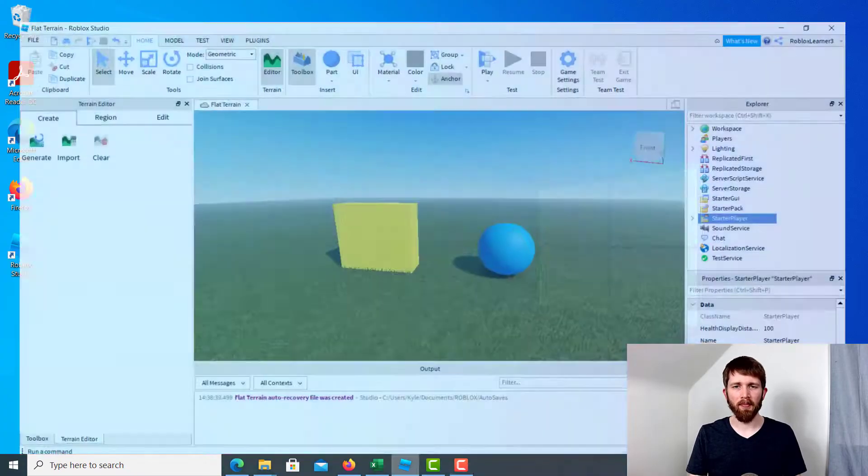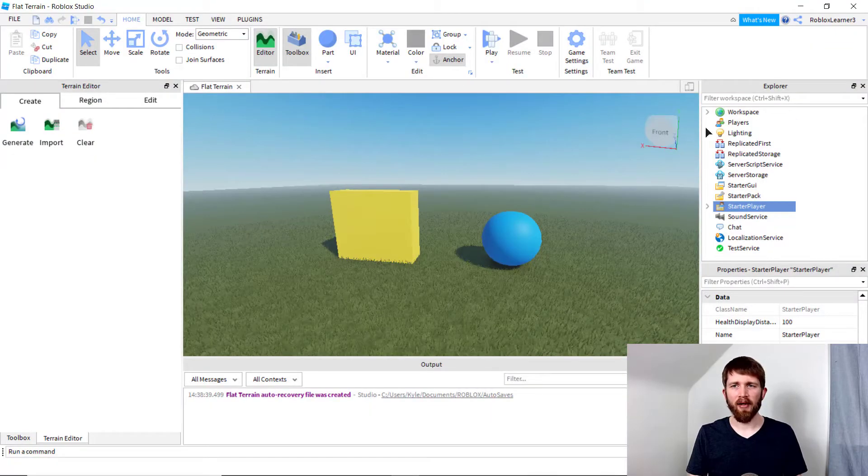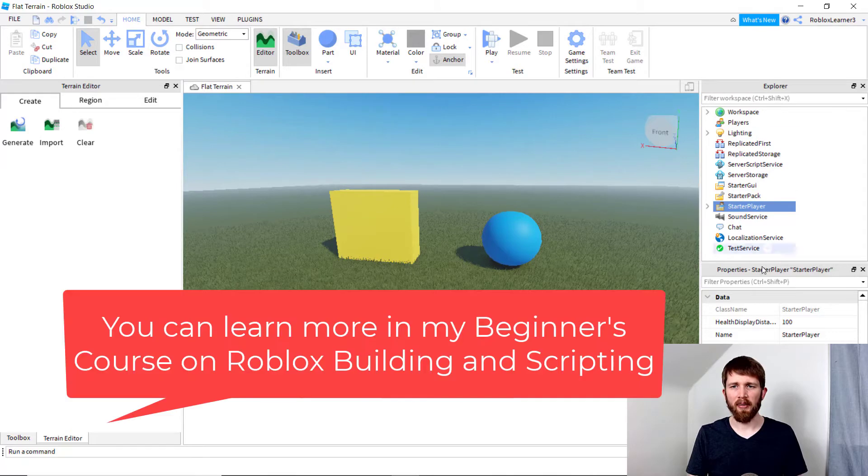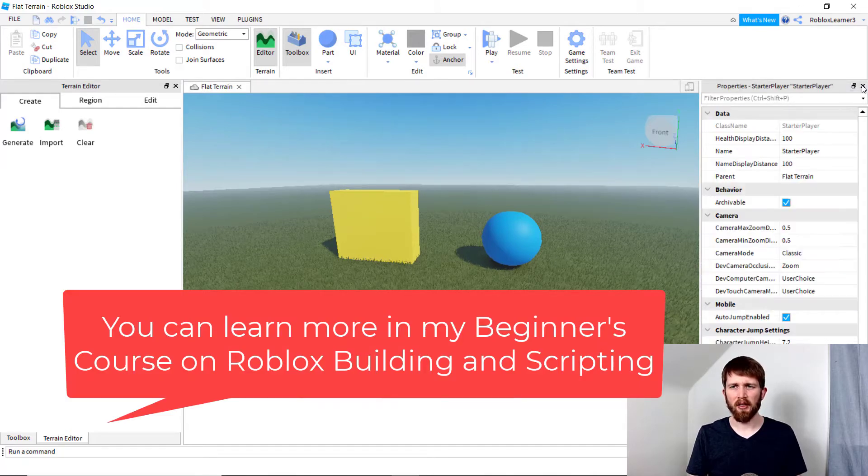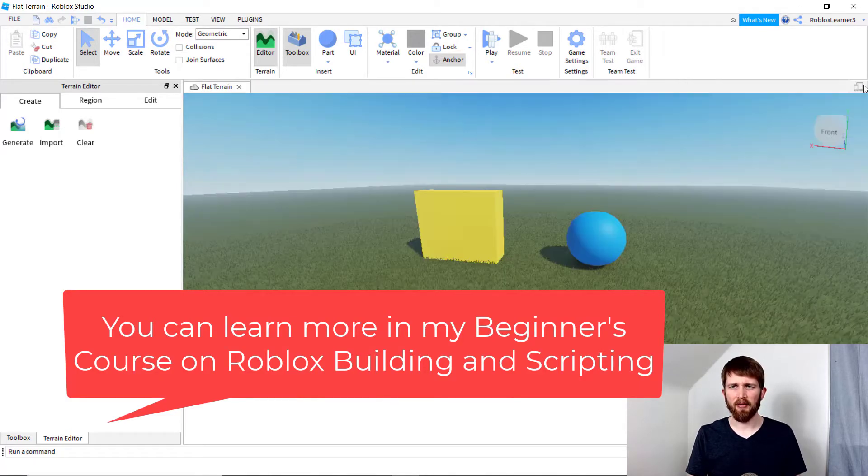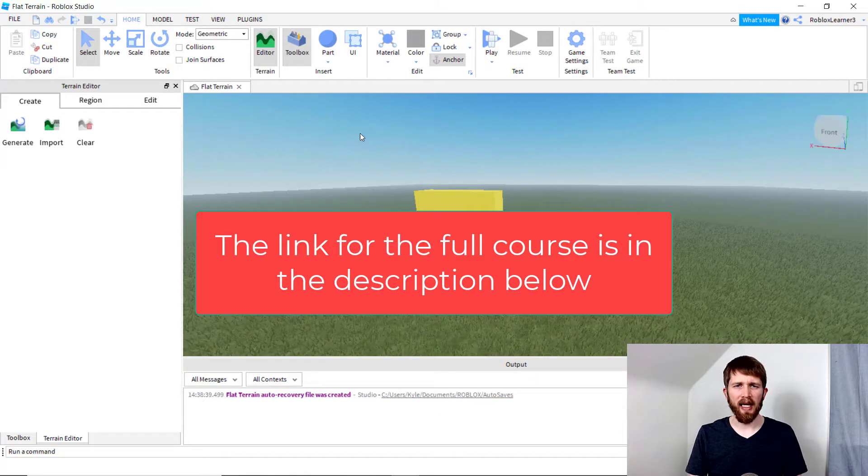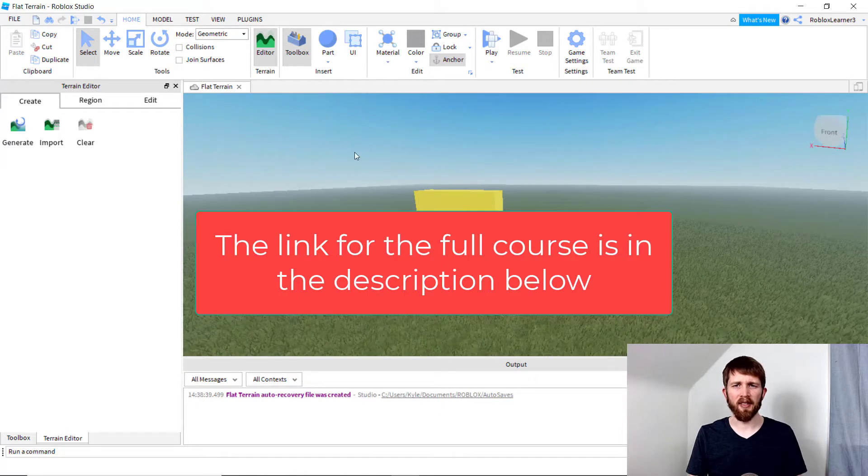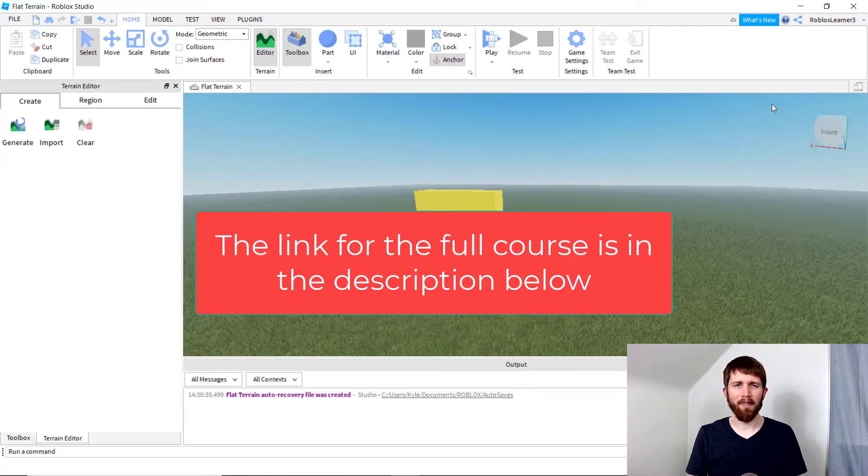So you want to have Roblox Studio open. And right now I've got the Explorer tab and the Properties tab open. But let's say you had exited those tabs and now you're trying to figure out how to get them back.